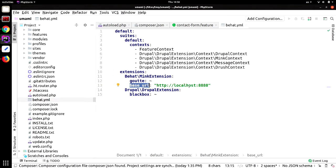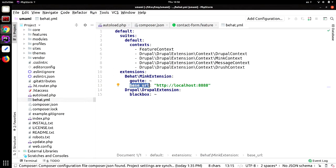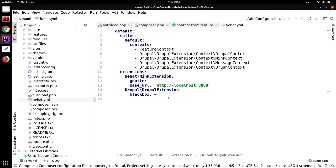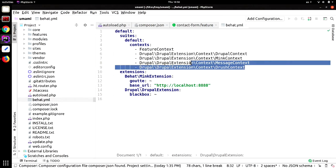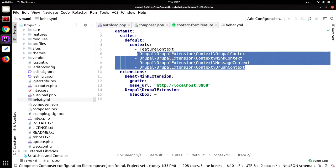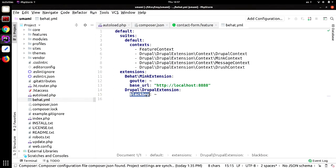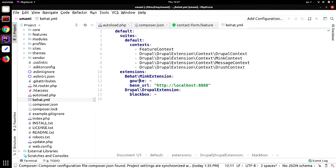So what we are doing here is that we are telling Behat to take into account some contexts that are provided by the Drupal extension. Context contains the PHP code that will transfer those lines that we saw before into the actual code that is going to execute and simulate user behavior in the browser. We have a list of five contexts. It is not necessary to put them all, but just an idea of what you can do. For example, if you want to check that a message appears on the screen like an error, a warning, or a success message, you can use the message context for that. If you want to test some Drush behavior, there is a Drush context for that, and so on.